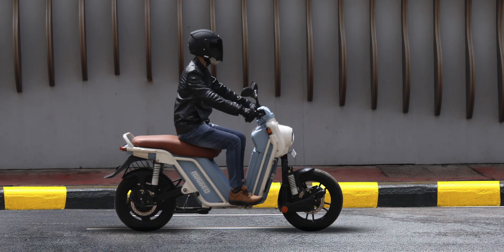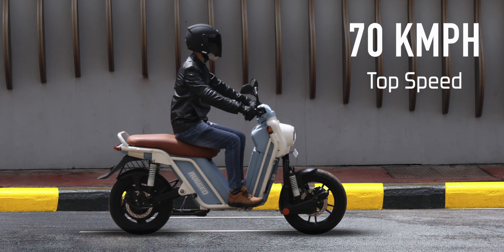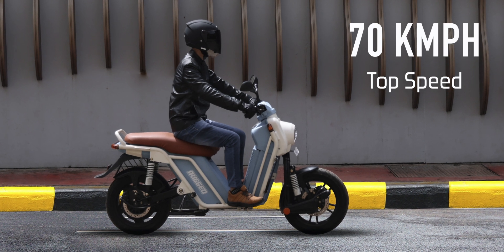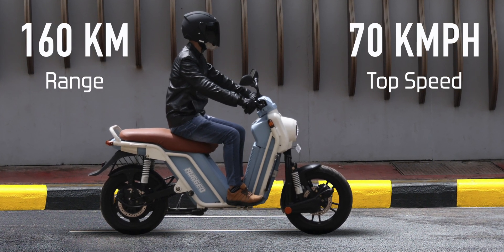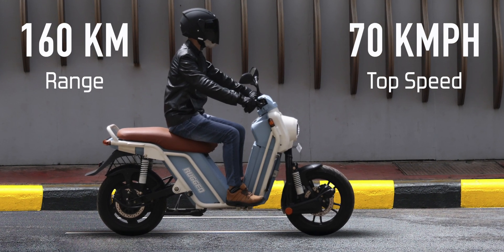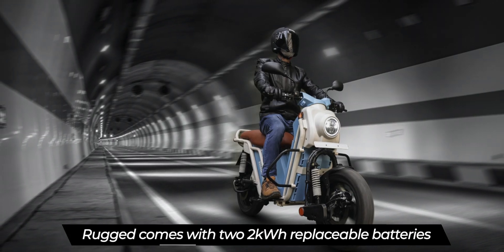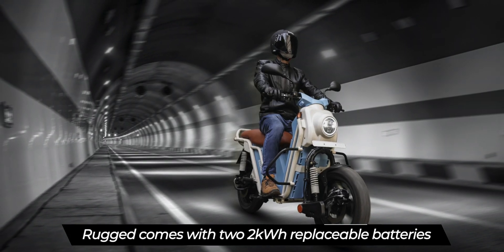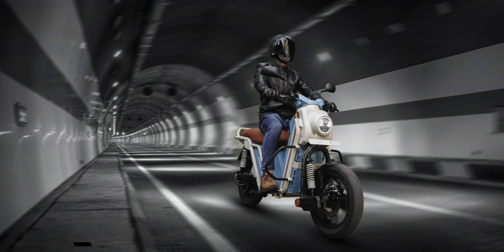The Rudd two-wheeler comes with a top speed of 70 kilometers per hour, which isn't that great, but the range is pretty good at 160 kilometers on a single charge. It features two kilowatt-hour batteries that can be replaced. Each battery can be charged from 0 to 100 percent in just 3.5 hours.